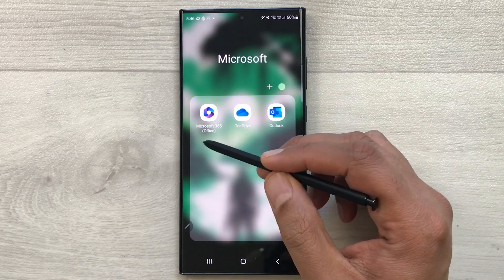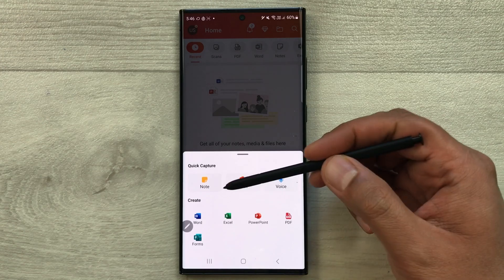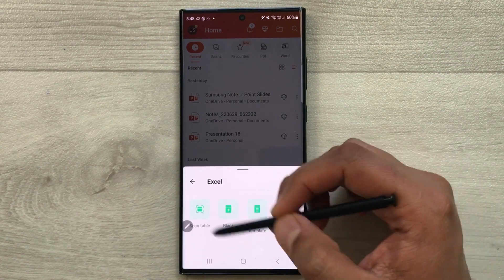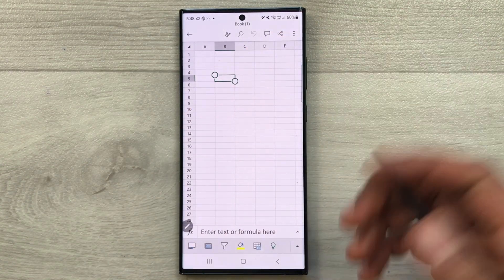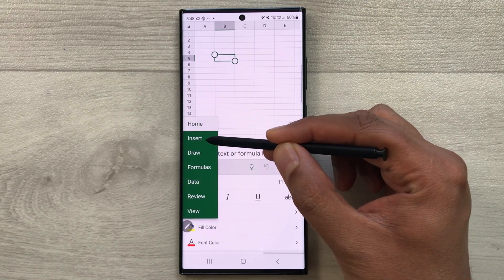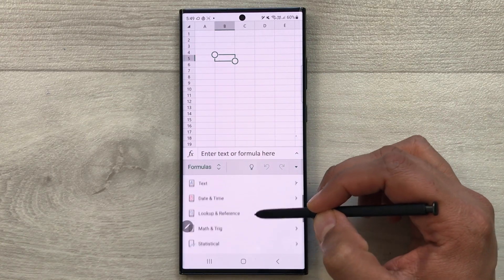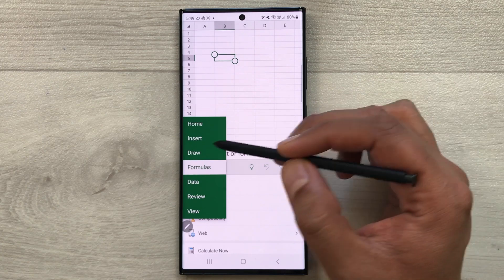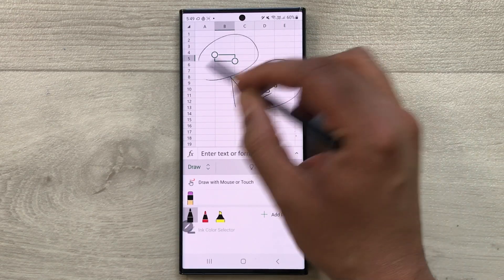The next feature is Microsoft Office 365. Open the Microsoft 365 app and select create — you have Word, Excel, PowerPoint, PDF, and Forms available. In Excel, select a blank workbook and you can create all your sheets. You also have access to Insert, Draw, and Formula tabs, with all different Excel formulas available. You can also use the S Pen to draw directly in your Excel file.